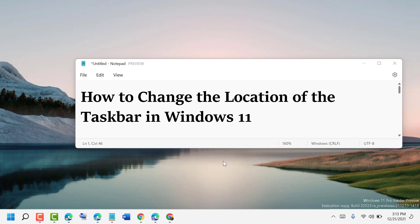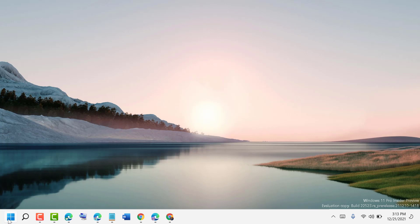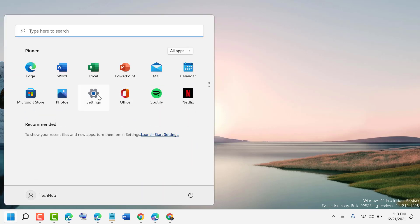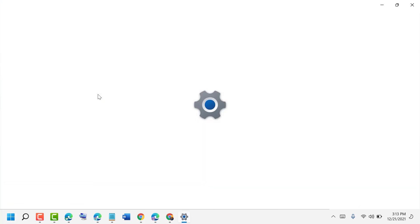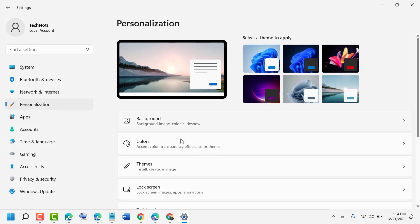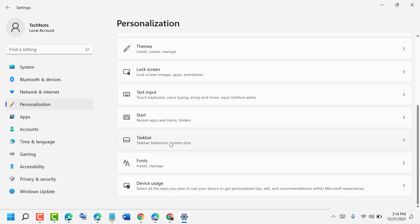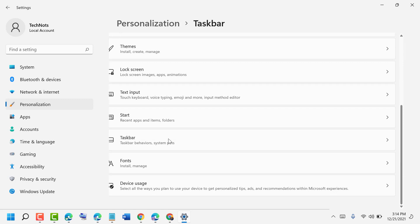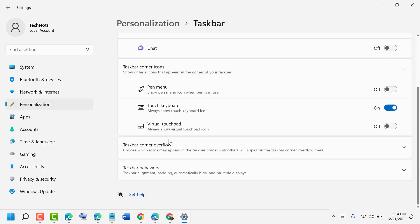Hello friends, today in this video I want to show you how to change the location of the taskbar in Windows 11. Firstly, click on Start, then Settings, then click on Personalization, scroll down, and click on Taskbar.